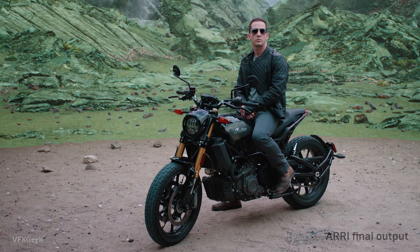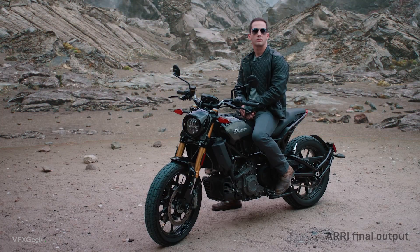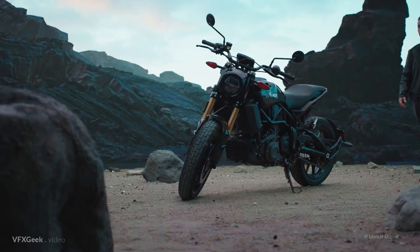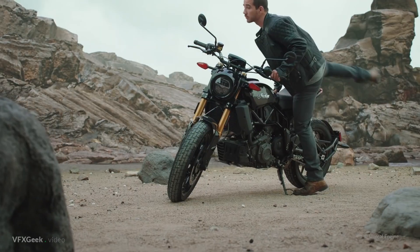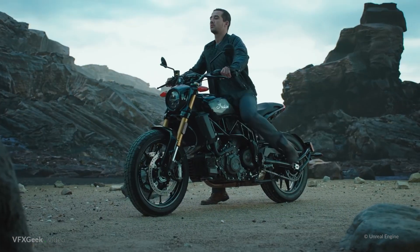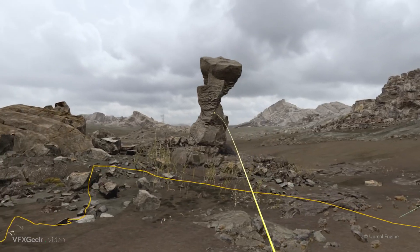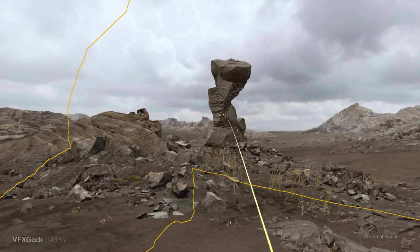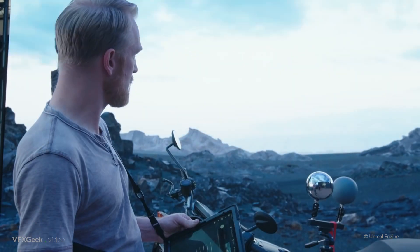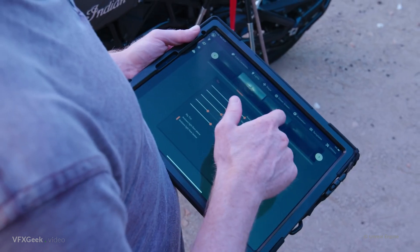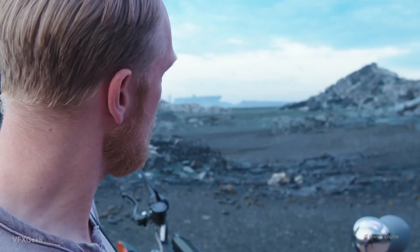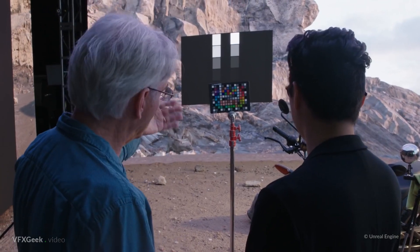The use of Unreal Engine allows quick changes while shooting — you can easily alter lighting, elements of the background, or completely change the environment. Seeing the final result while filming helps with making creative choices and shaping an artistic vision.